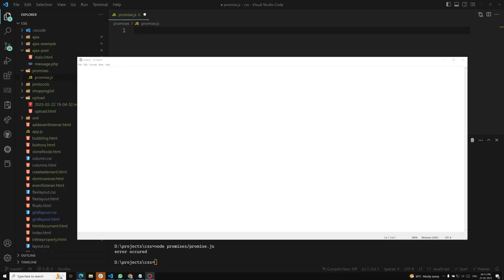Hi friends, this is Leela, welcome to my channel Leela WebDev. So now we have learned about the XMLHttpRequest object. We have a solid understanding about this XMLHttpRequest object — how we need to use it and all those things. Right now it's time for us to look at the old way of implementation of this XMLHttpRequest.